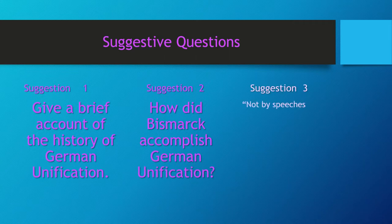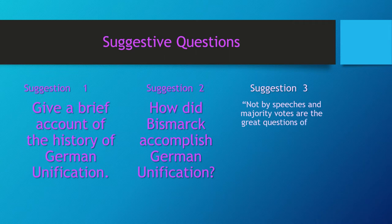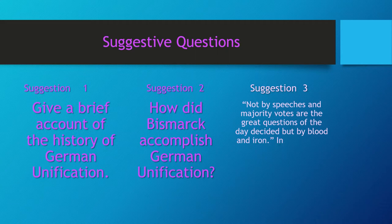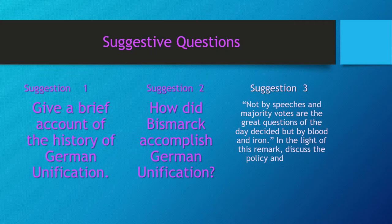Suggestion three: "Not by speeches and majority votes are the great questions of the day decided, but by blood and iron." In the light of this remark, discuss the policy and methods adopted by Bismarck to accomplish the unification of Germany.